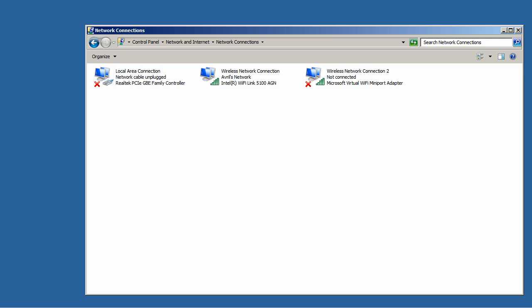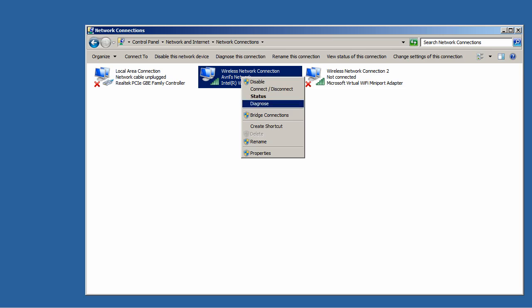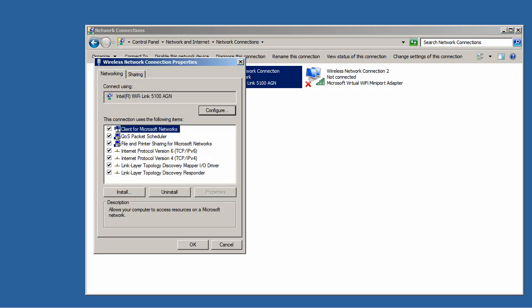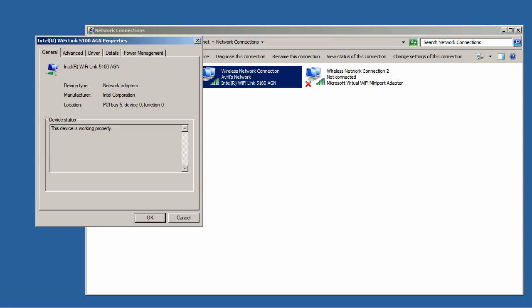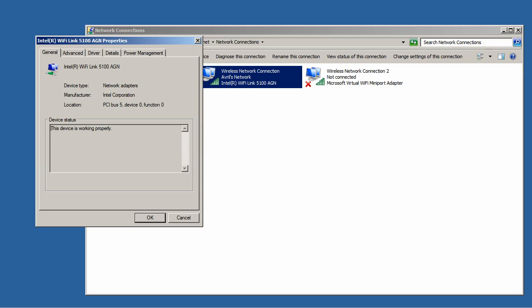So I am going to right click this and select Properties and then Configure and then the Advanced tab. Now you can see the settings that I am able to change on my 802.11n radio.